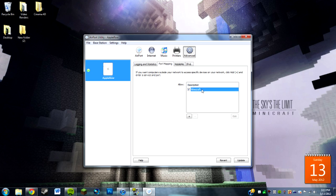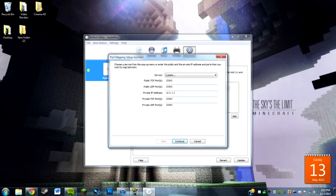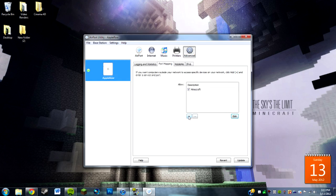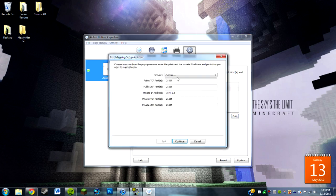You're going to actually want to do plus right here, and you click that and it will bring up this. It will have no port so far, so you do 25565 on all of the public and private ports.